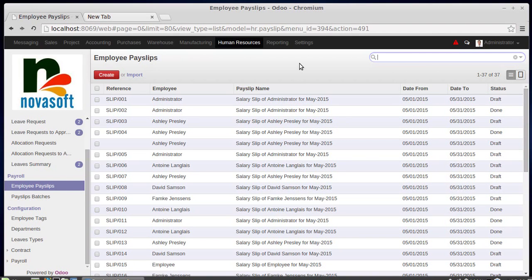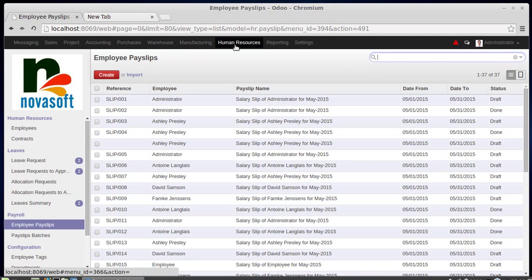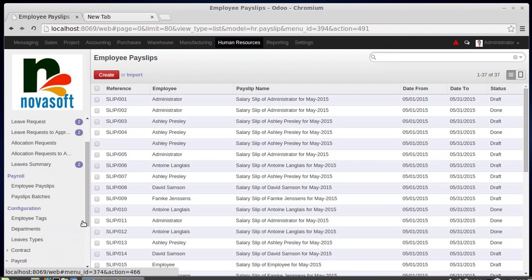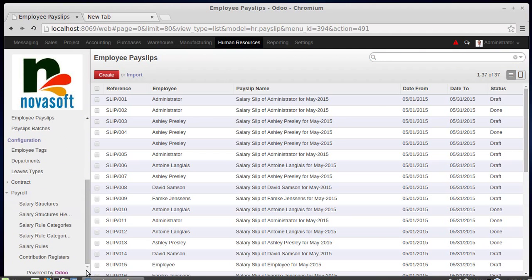In this session we are going to deal with salary calculation, payslip, and payroll salary rules. All calculations related to salary are explained in this video. For that you have a module named HR, and under that you have a payroll menu: employee payslip and payslip batches. You also have a configuration page for the payroll, which is really important to structure your salary. There are three important concepts: contribution registers, salary rules, and salary structures.